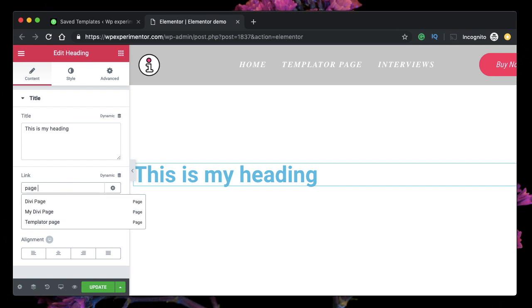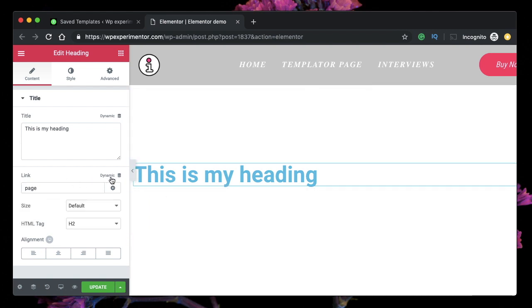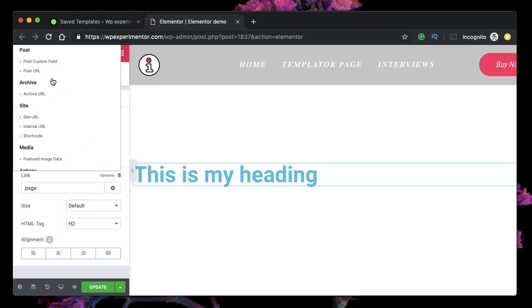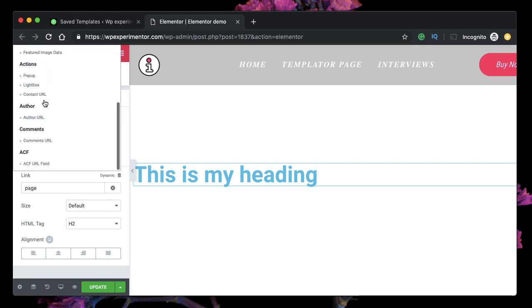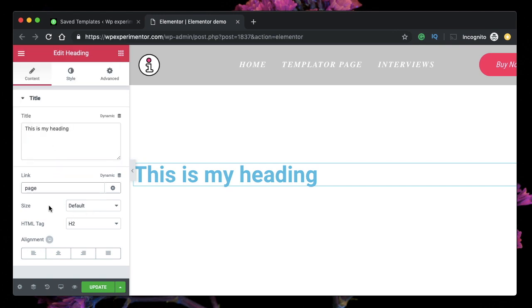Under link, you can type or paste the link of any page, or if you know the title of a page simply type it and there will be suggestions. You can link it to any page. You also have dynamic options for links — you can link it to pop-ups, open lightboxes, and so on.